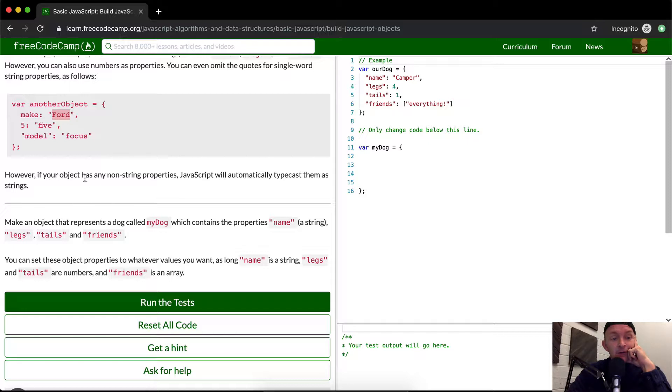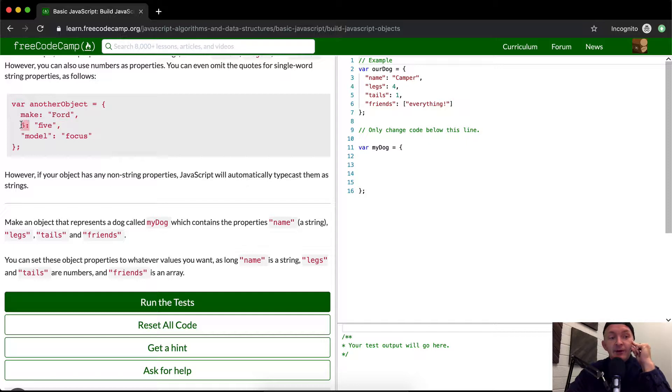However, if your object has any non-string properties, JavaScript will automatically typecast them as strings. So if you put five here, it's going to end up as a string.